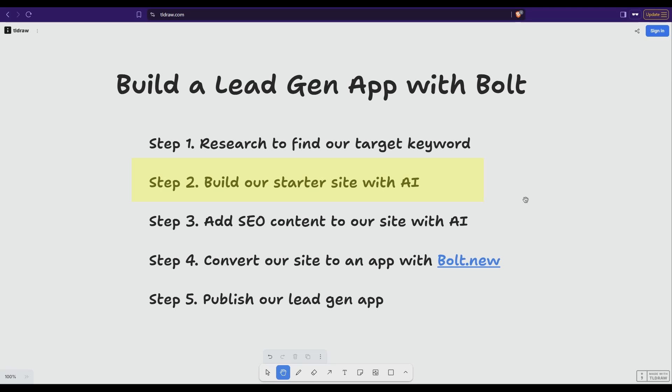Then we're going to actually build the first version of the site with AI. Then we're going to use AI to generate SEO content which is going to drive traffic to our site. Step four we're going to convert this site into an app. So it's going to be something like if you give us your email you can use the free tool in the app that's going to give you value. So we'll do that and then we will publish it.